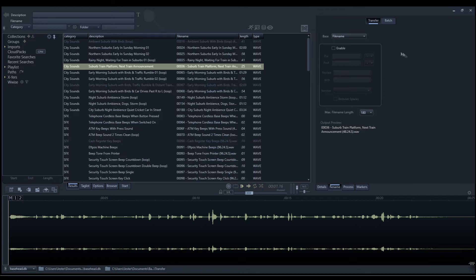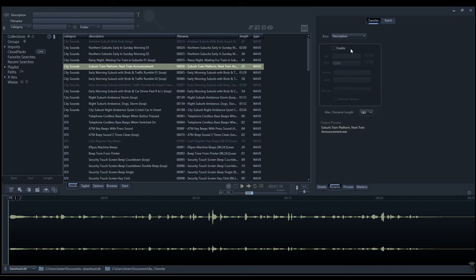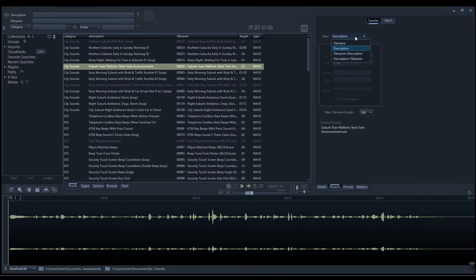The transfer tab controls the naming of these files. By default, Basehead will just use the file name of the original file, make a copy, and the new file will inherit the file's name. We can control this and select the description instead of the file name, or use a combination of file name and description to label the file.